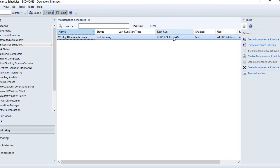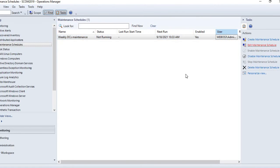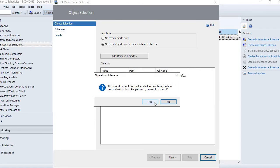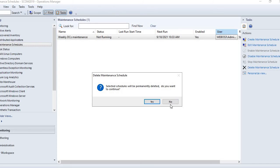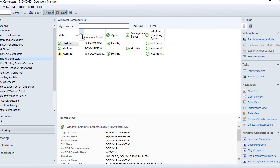The maintenance schedule is created and currently not running because the next run is 18th September. If you want to edit it, click 'edit maintenance schedule.' You can also disable the maintenance if you change your mind, or delete it if you decide not to run DC maintenance for the next few weeks — just disable it and enable it later when needed.